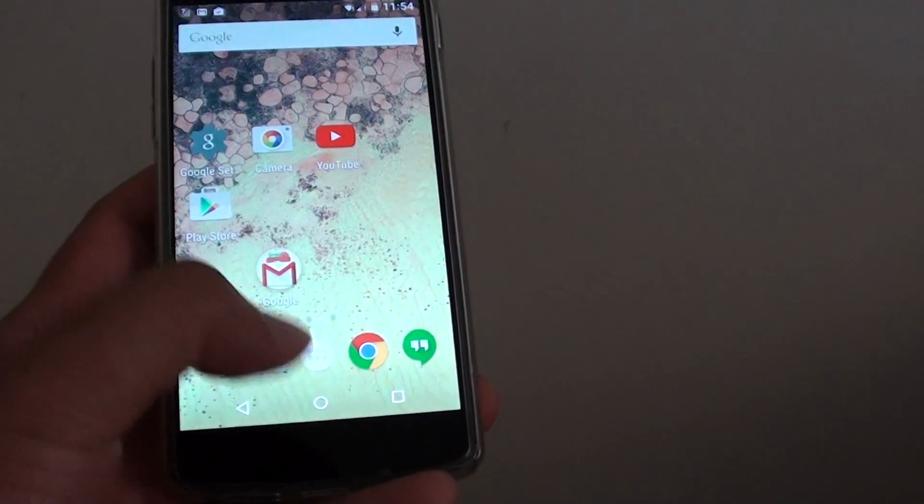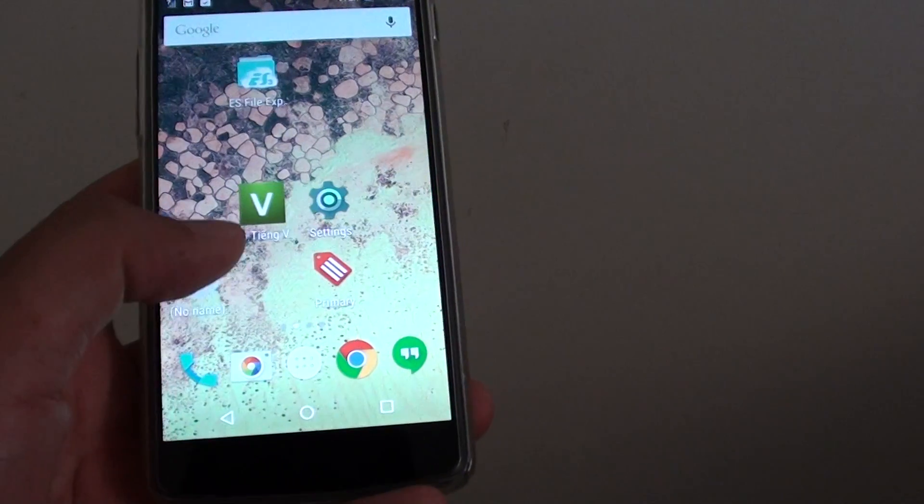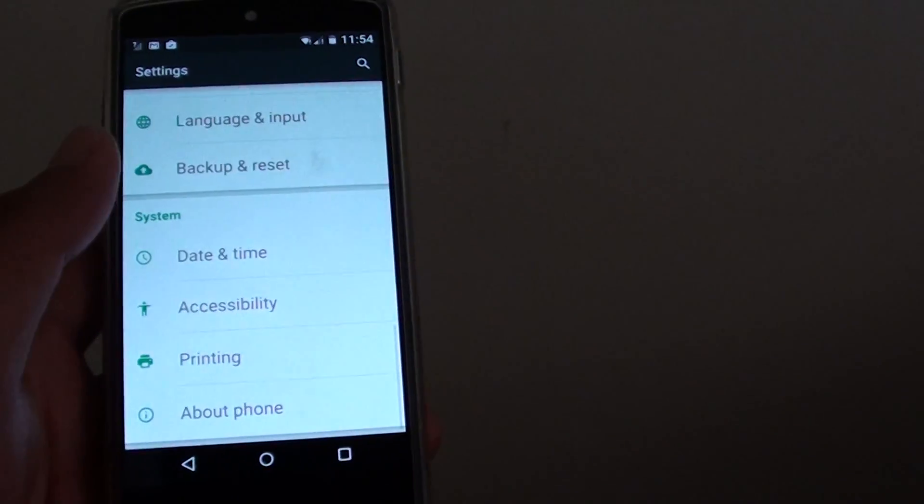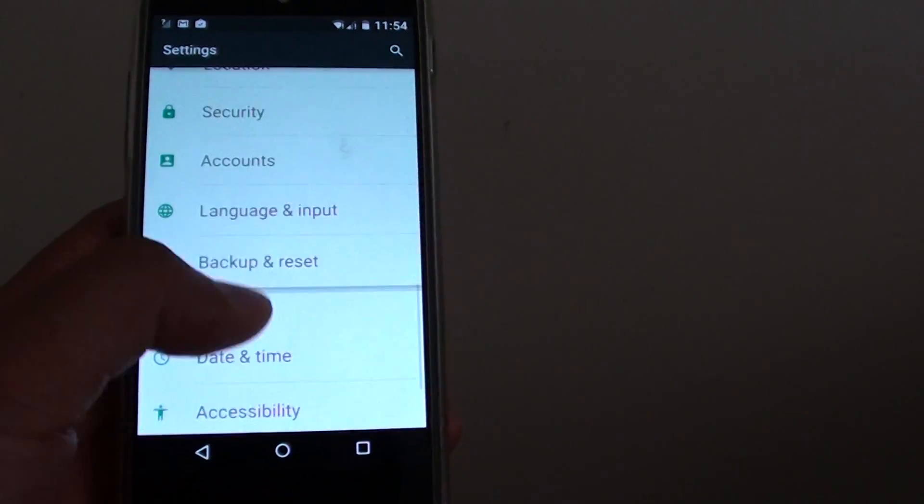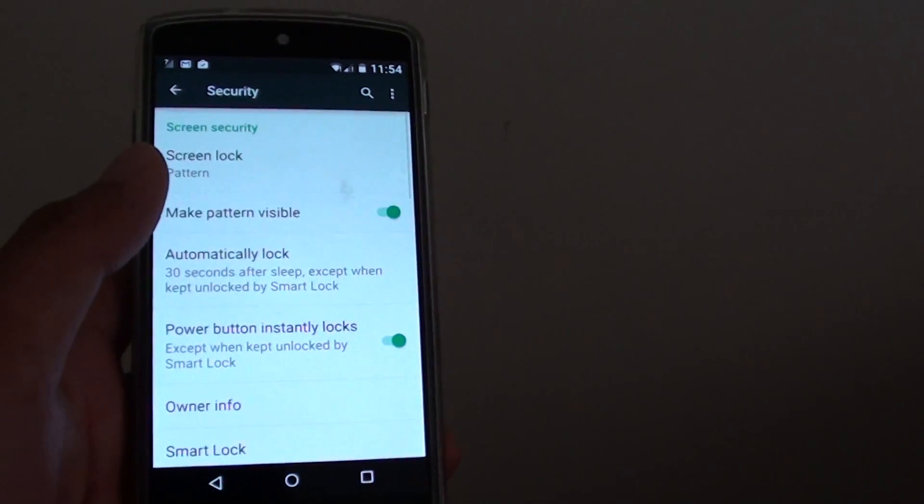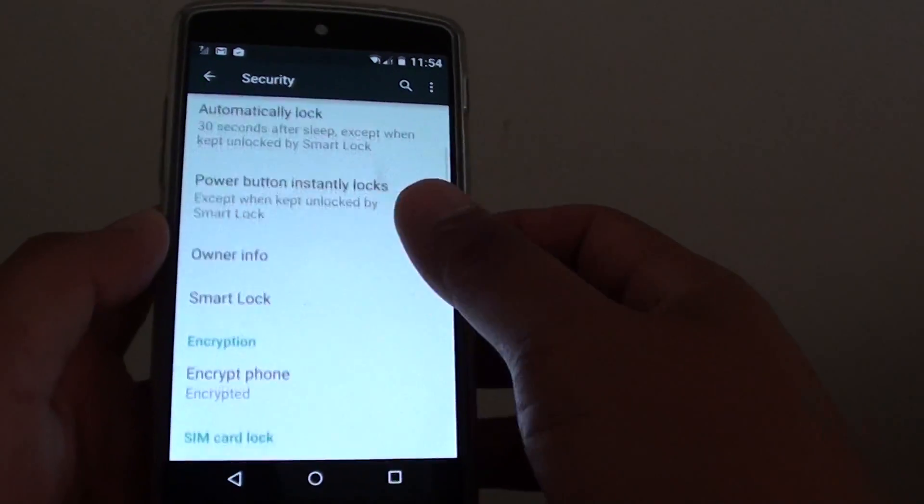Go to the home screen and open Settings. Now I'm just going to go to the security section to show you something. In security, go down to encrypt phone.